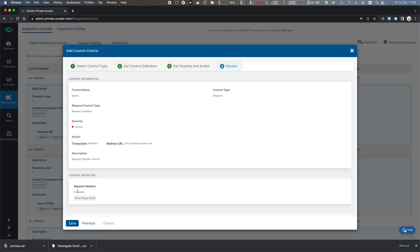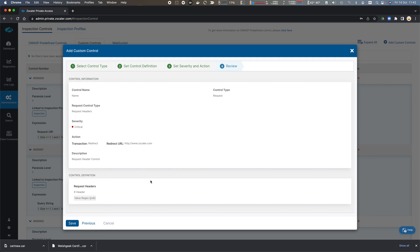If this header, we see an X header with a value of JNDI, then it's a critical vulnerability and we're going to redirect to www.zscaler.com.